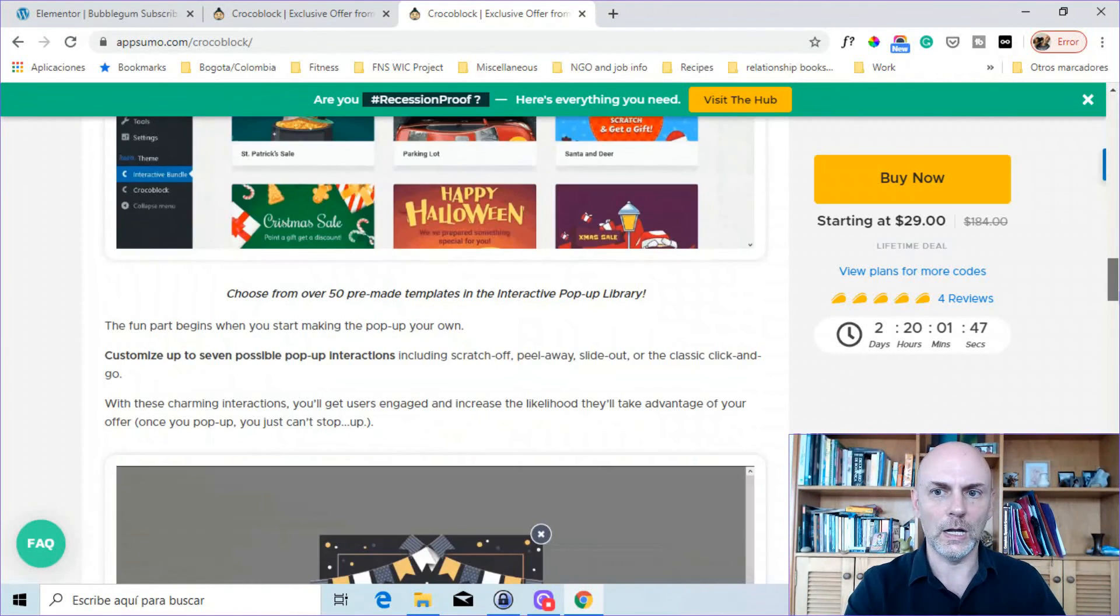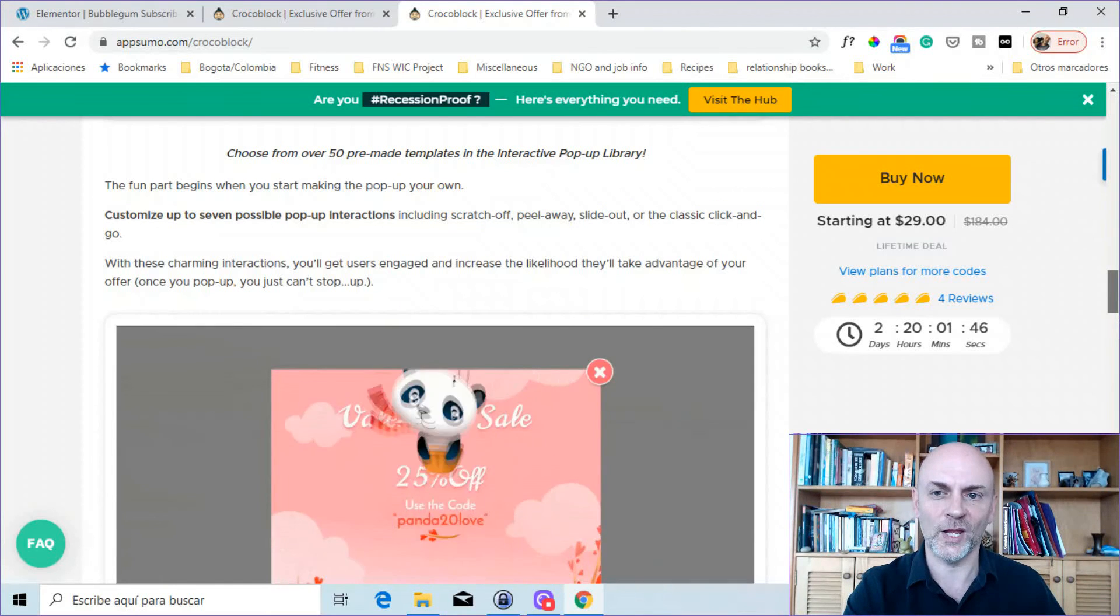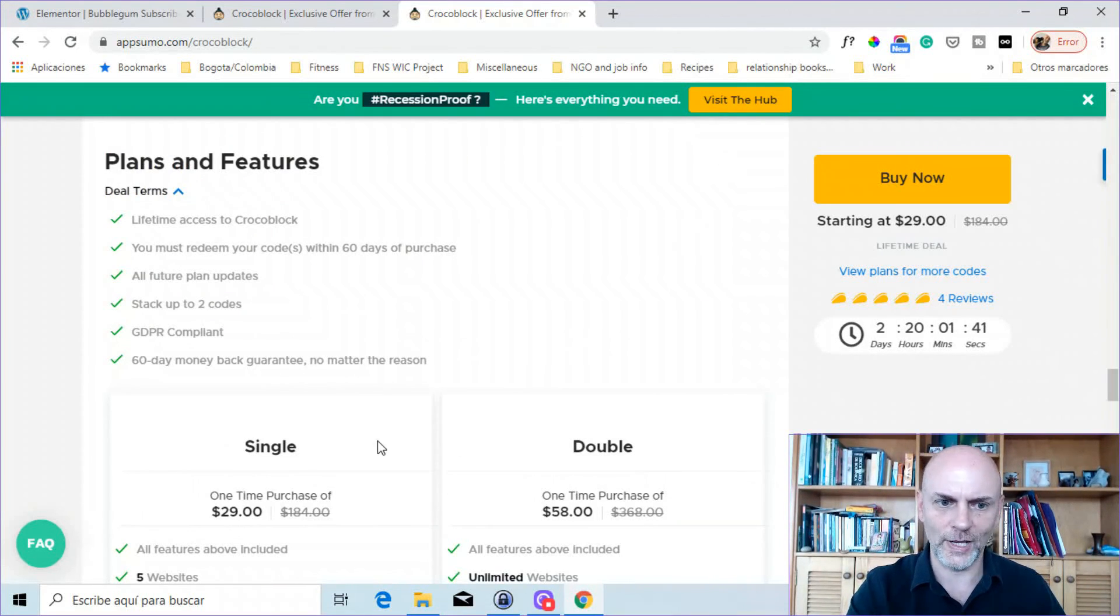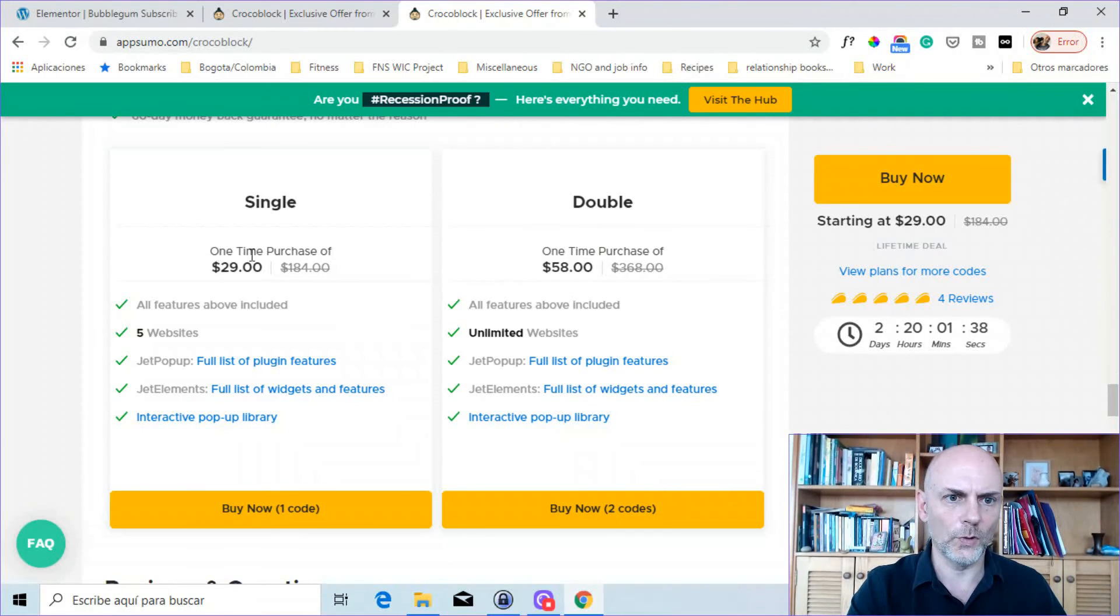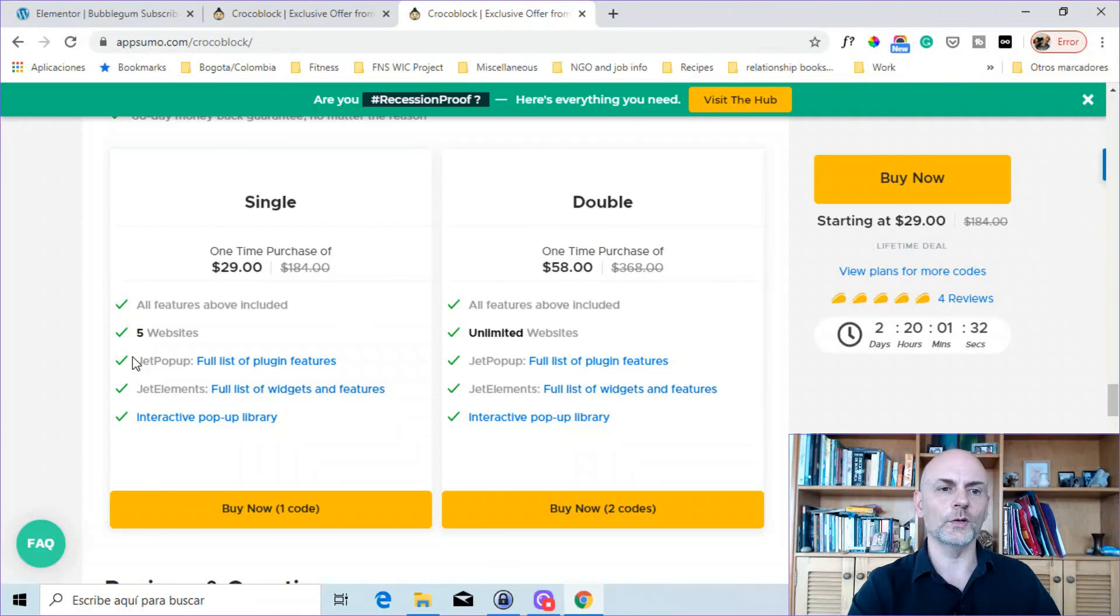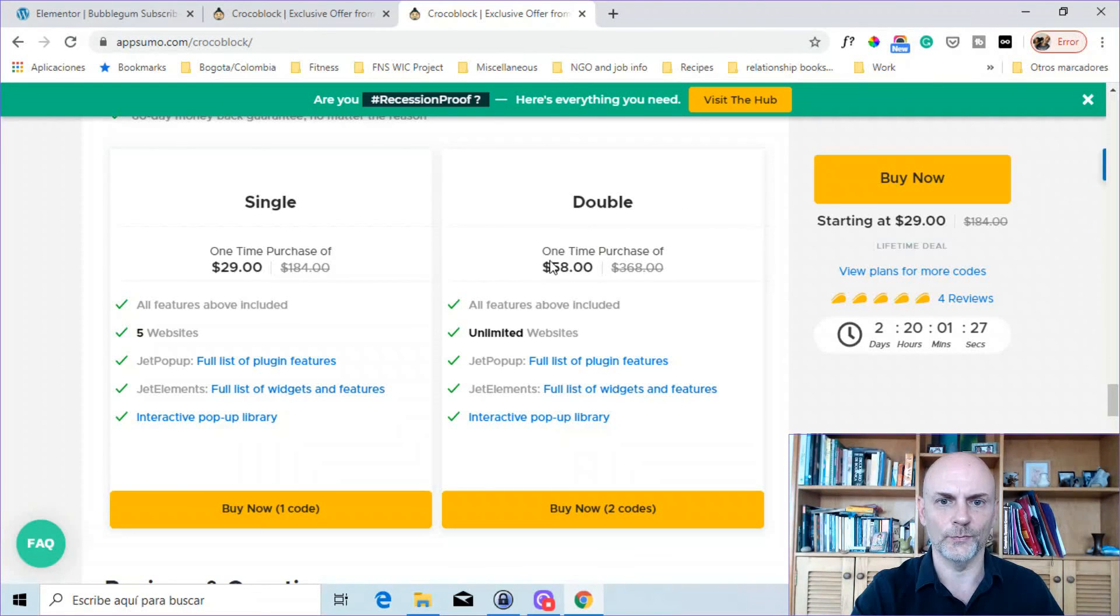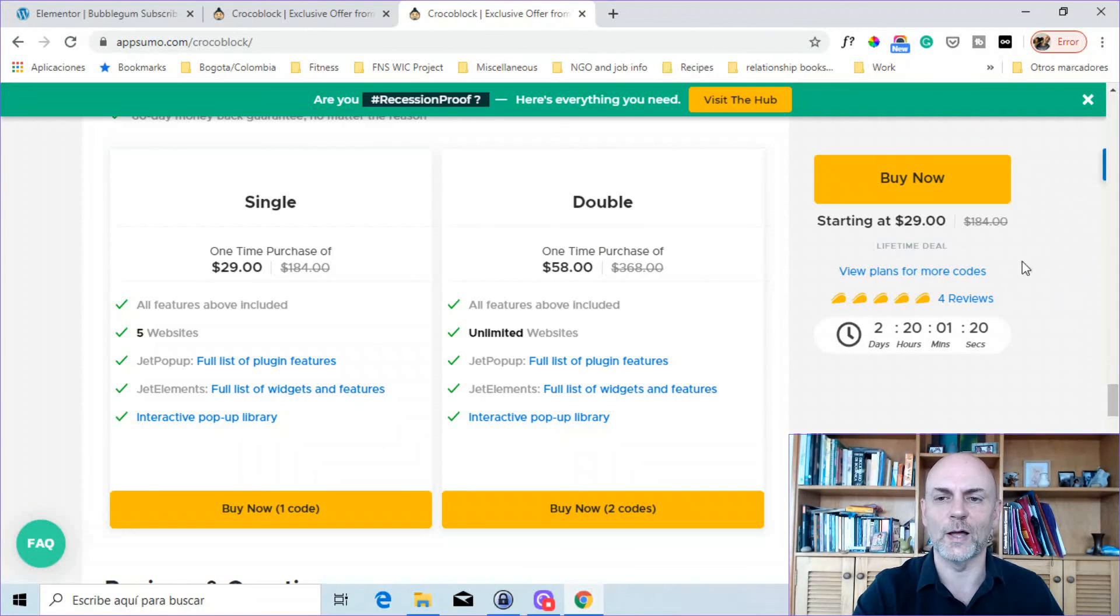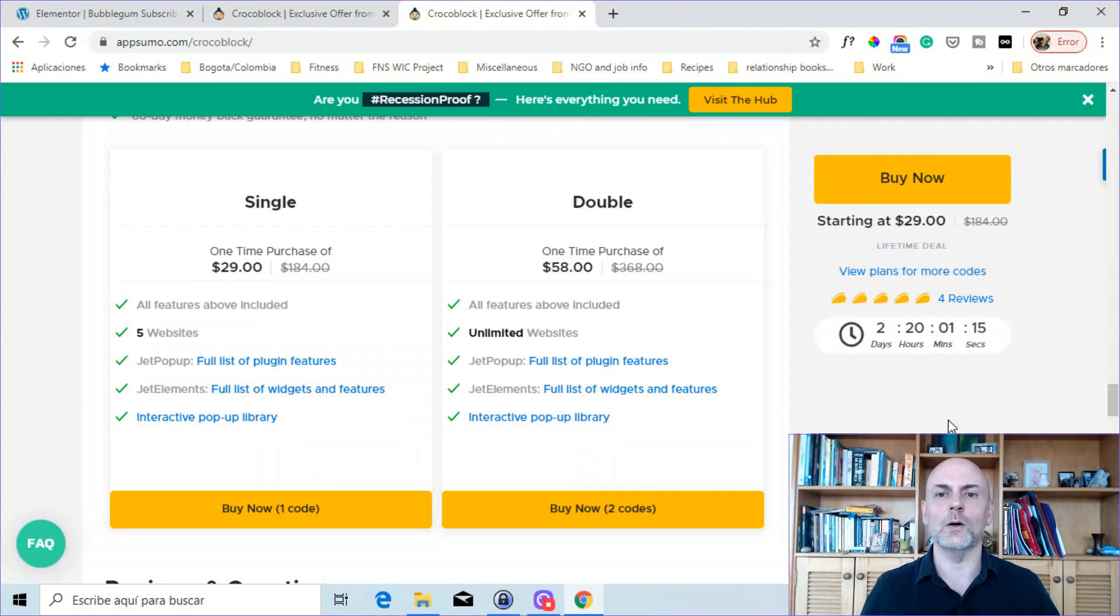So the discount is actually quite substantial. It's a one-time, lifetime buy. So as I scroll down here, for a one-time purchase of $29, you can use both Jet Pop-Up and Jet Elements on five websites. And that does include lifetime updates as well. And then if you buy a double purchase for $58, you can use all that on unlimited websites. So that is a special deal they're running right now, but it does run out very soon. So if it's something that you're interested in, you should definitely take a look at it right now.